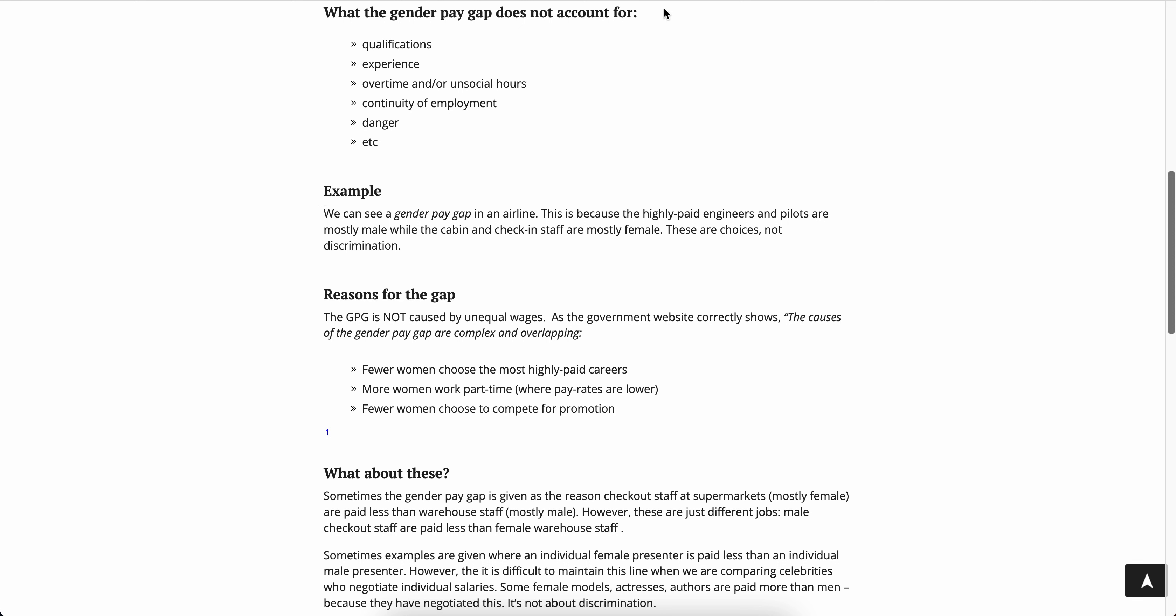What it does not account for: qualifications, experience, overtime or unsocial hours, continuity of employment, danger, etc. And even on this continuity of employment, who do you normally see going on long solo vacations? Broads. Once again, another broad at work just dipped out of the country doing Australasia for a year, doing all that stuff. Who mainly does that?